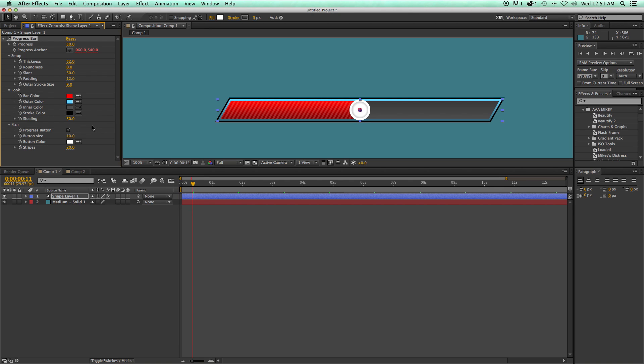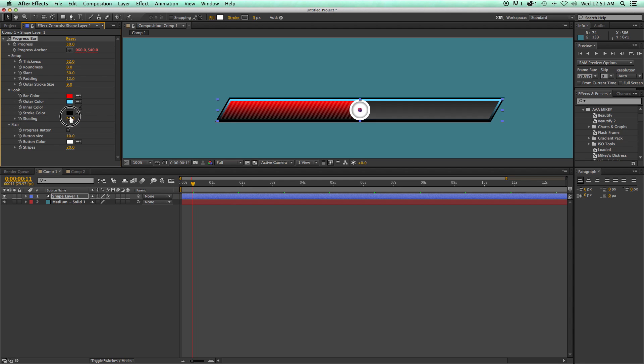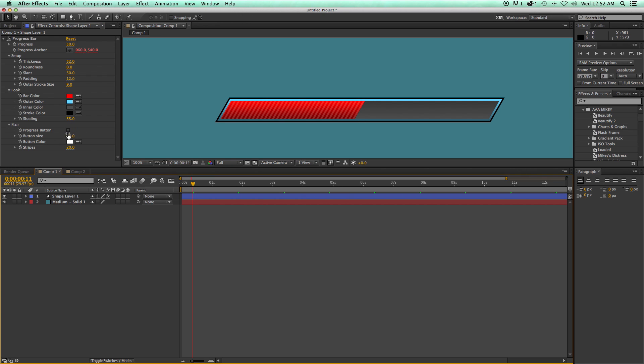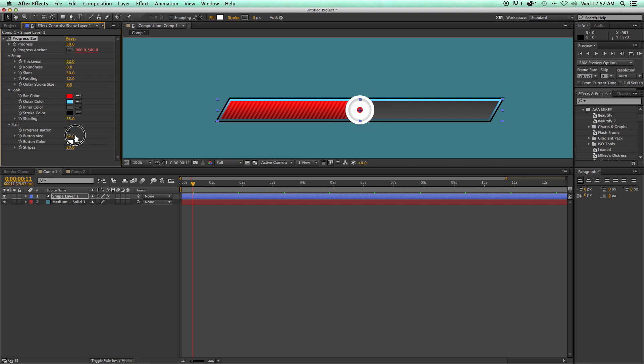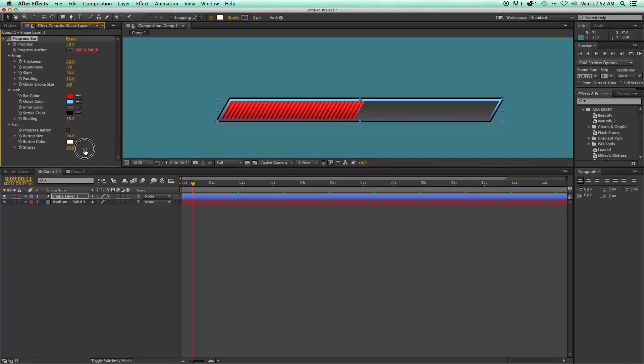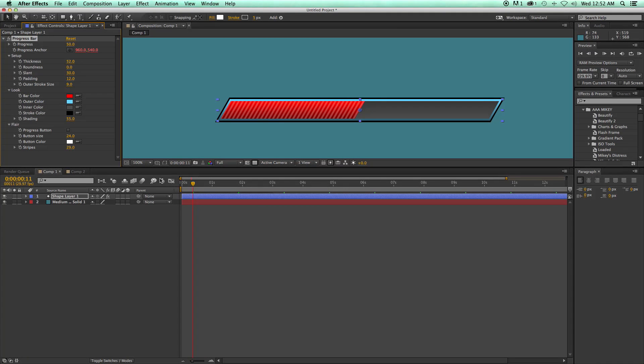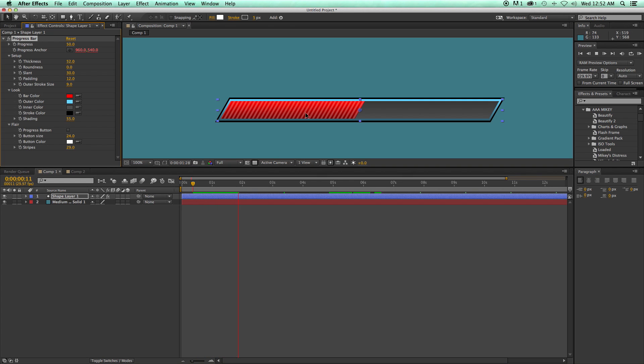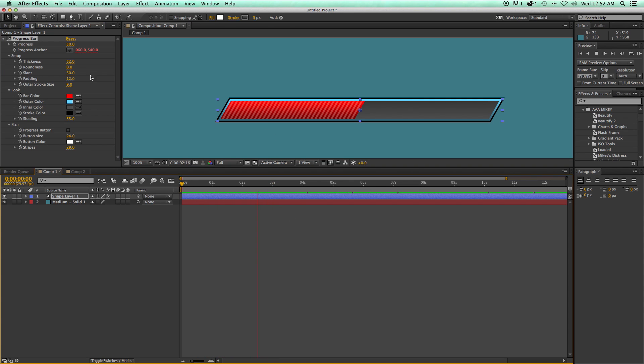And there's all the stuff I can do. I've got the shading on here where I can go from flat to more of a beveled bubble look. And then I've got this flare you can add to it, which is I can have this progress button. And I can have the button size. This is kind of looking like a YouTube progress bar with that button there. I also have these stripes. And as I play through this, you'll notice that the stripes are moving backwards. So that's pretty cool.